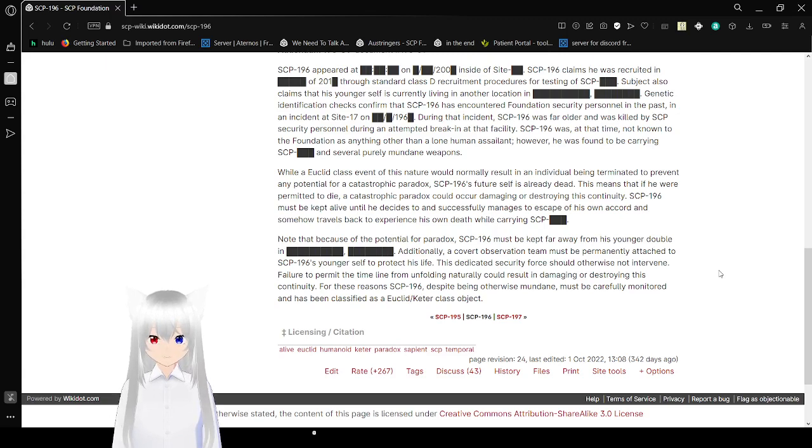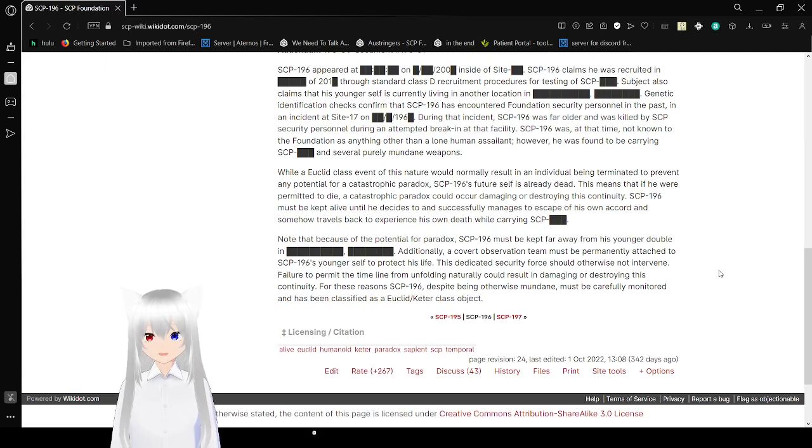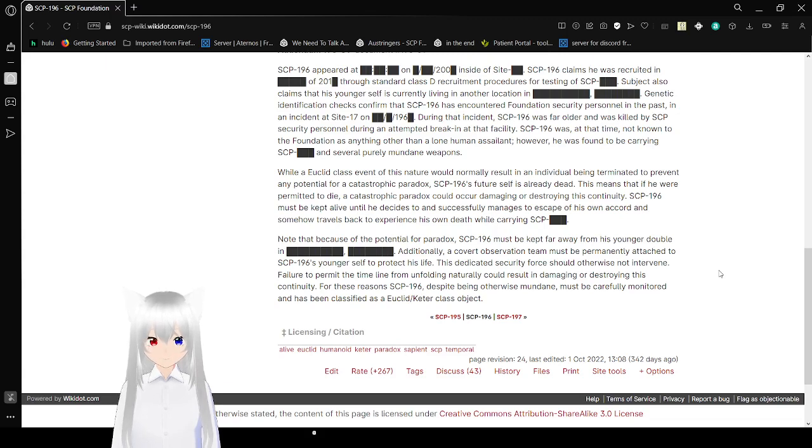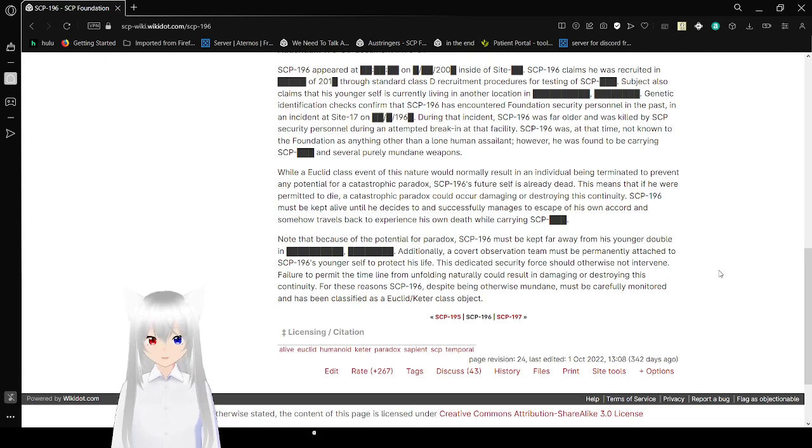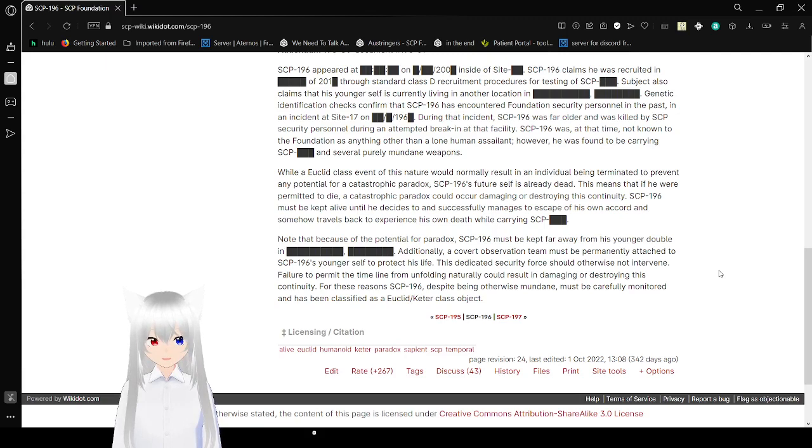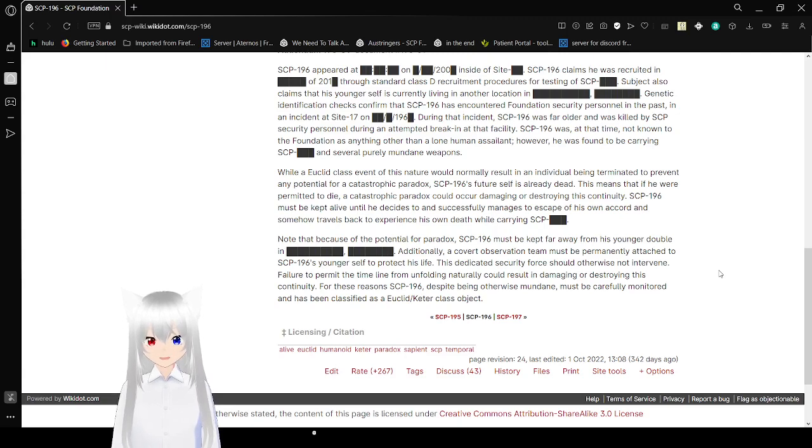Note that because of the potential for a paradox, SCP-196 must be kept far away from his younger double. Additionally, a covert observation team must be permanently attached to SCP-196's younger self to protect his life. This security force should otherwise not intervene, as to permit the timeline from unfolding naturally could result in damaging or destroying this continuity. For these reasons, SCP-196, despite being otherwise mundane, must be carefully monitored and has been classified as a Euclid or Keter class object.